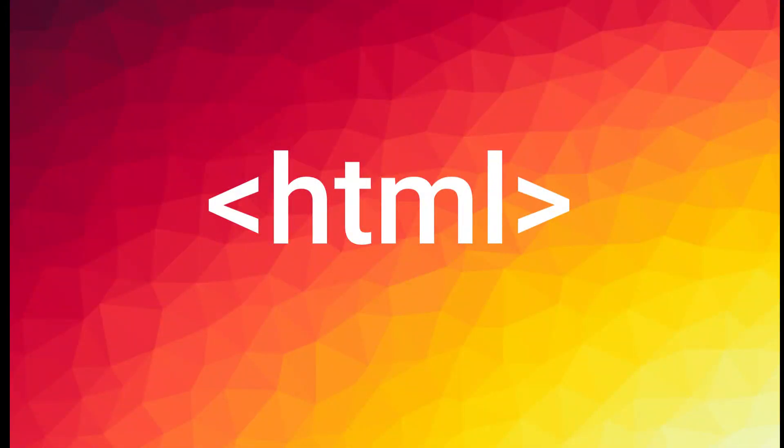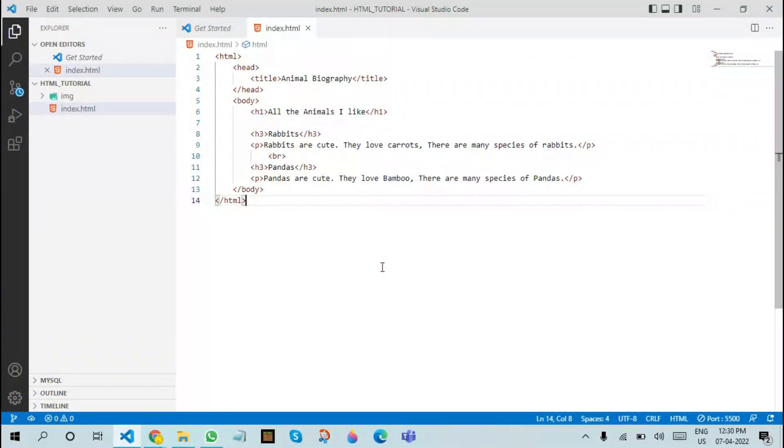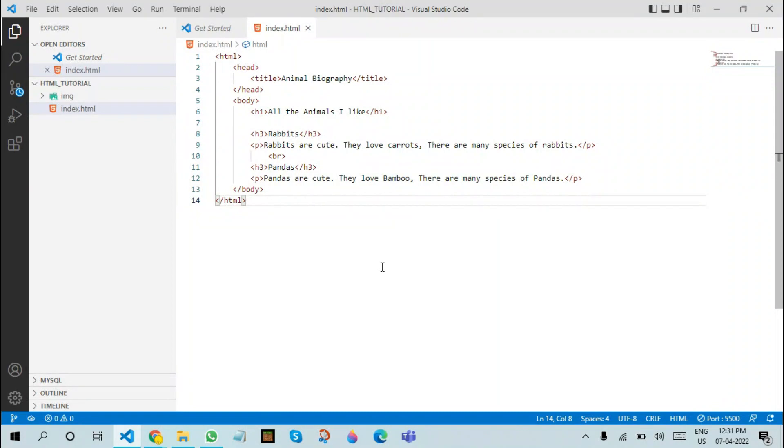Hello everyone, welcome back to Reena's YouTube channel. This is part two of the HTML tutorial series. In this tutorial, we will be discussing how we can insert an image, use different kinds of attributes, and then how we are going to use the href attribute in the HTML document.